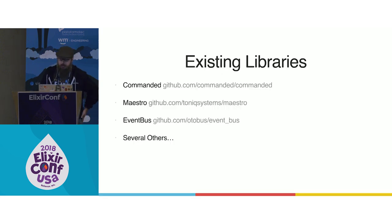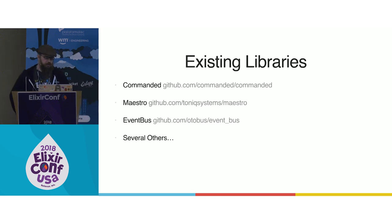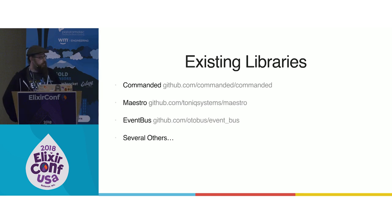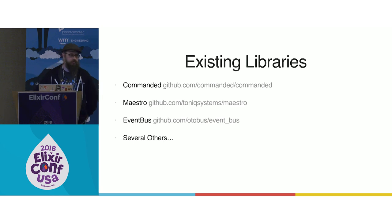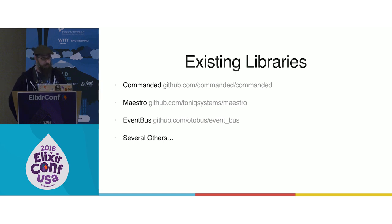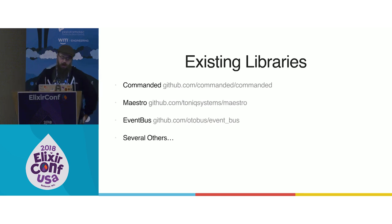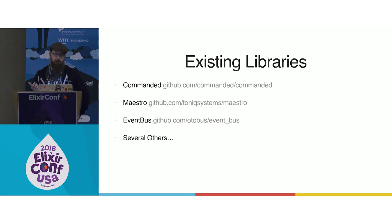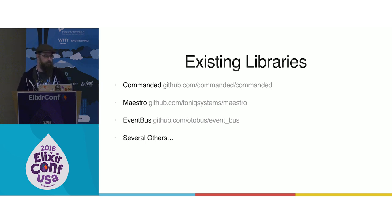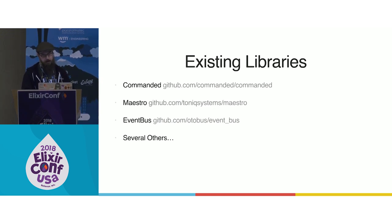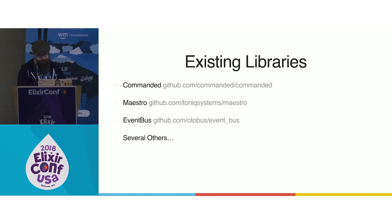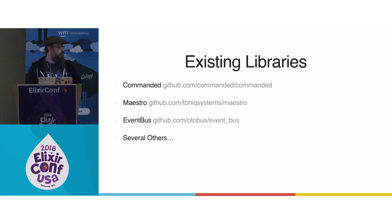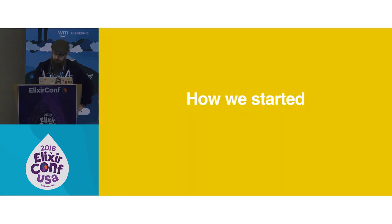So there's a lot of existing libraries for doing event sourcing in Elixir. Commanded is the most common one by Ben Smith. It's really large and full featured and goes heavily into CQRS with good features for routing events to multiple aggregates. Maestro is another one by Chris Keithley and Neil Mean. Chris actually jumped on a call with me for like an hour and walked me through Maestro. It was really helpful. He's done a lot around ordering of events. Another one is Event Bus. There are several others.